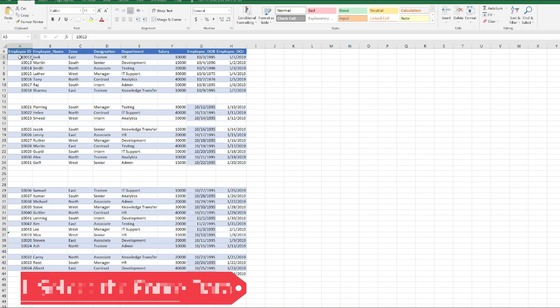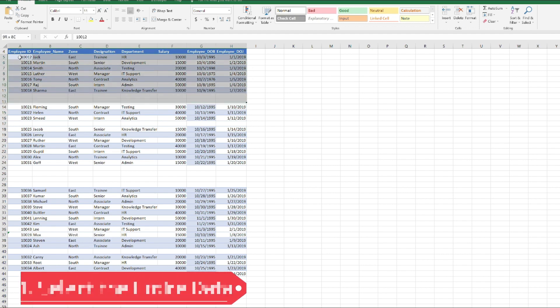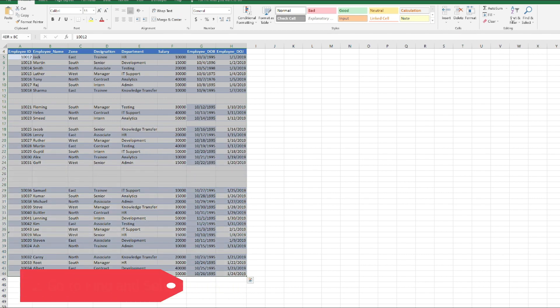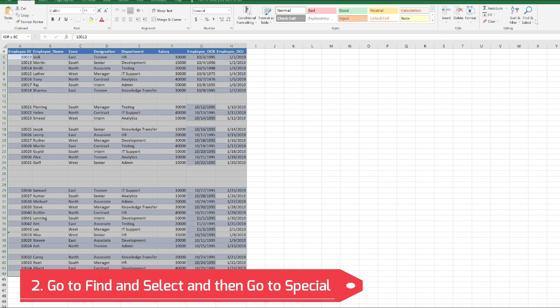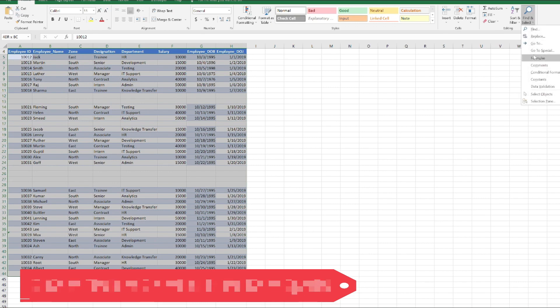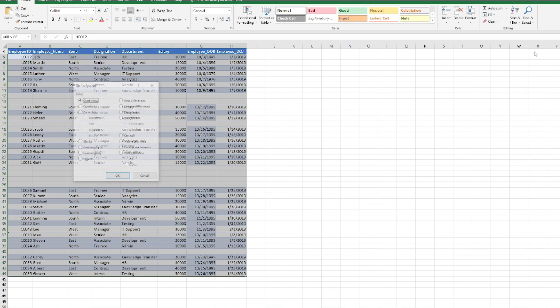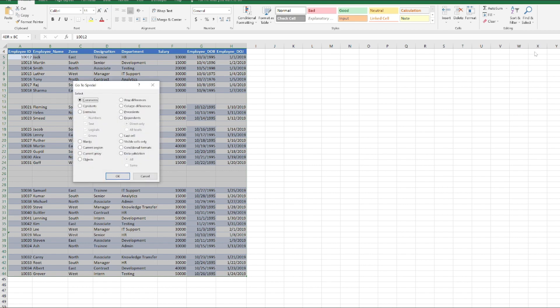You have selected the entire data. The second step is that you need to go to Find and Select option and go to Special. It will open a Special dialog box.